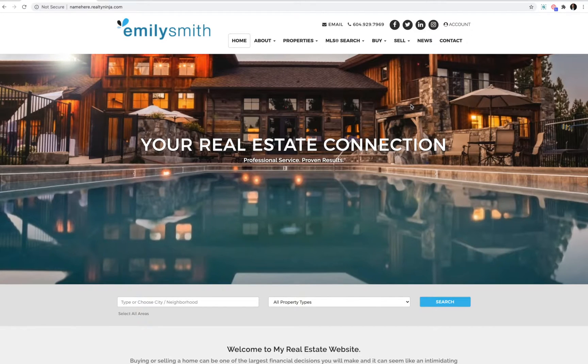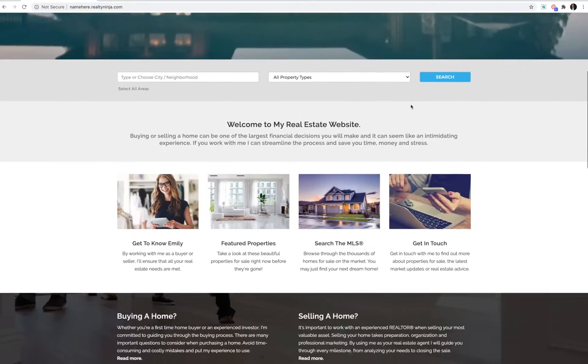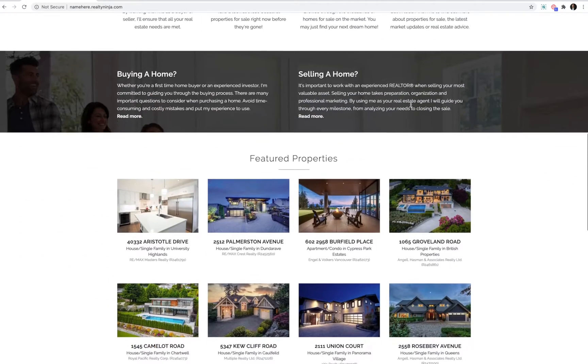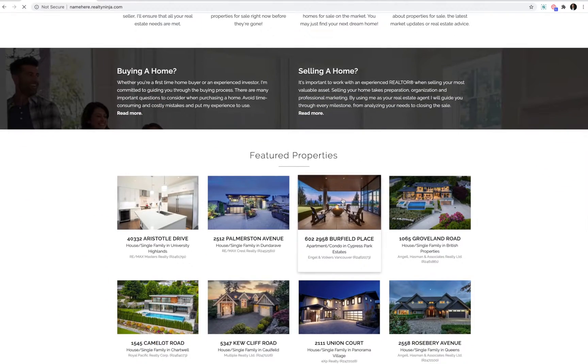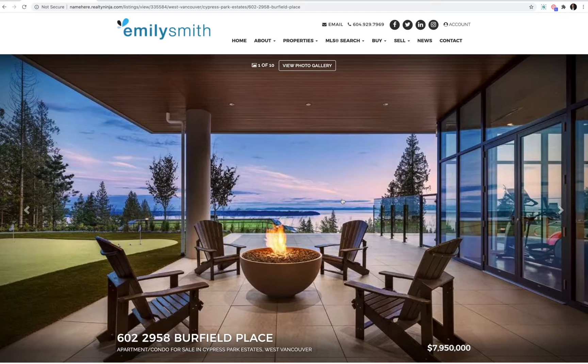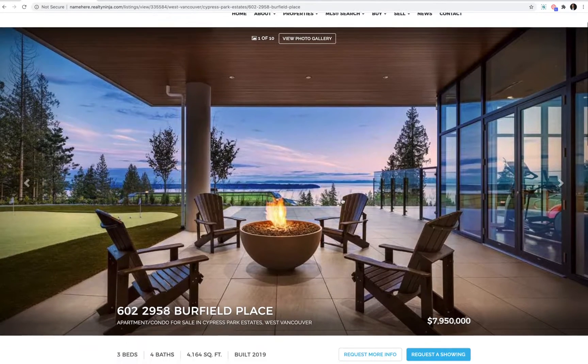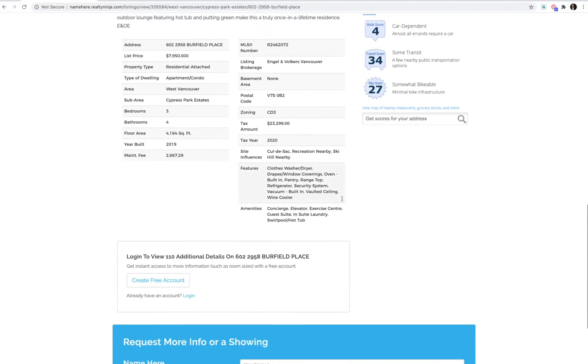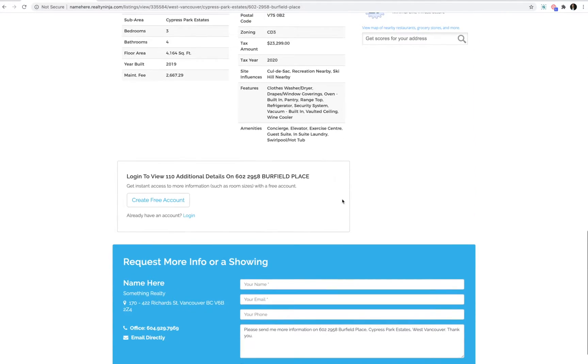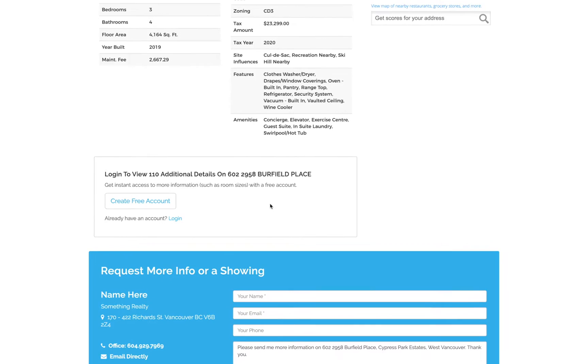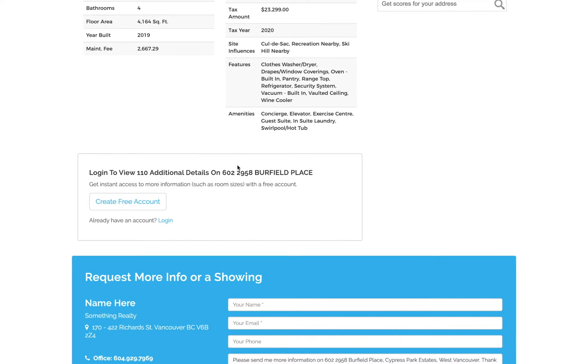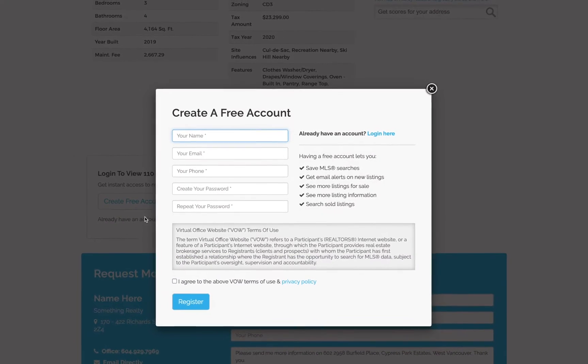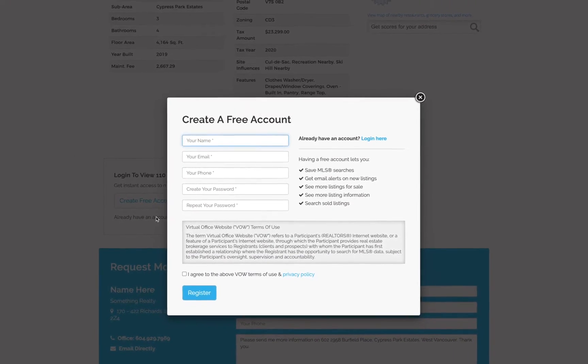They can visit any listing on your website. On the listing detail page, if they scroll down, they'll see a section that says there's additional information available for the listing, and they can create an account or log in from there.